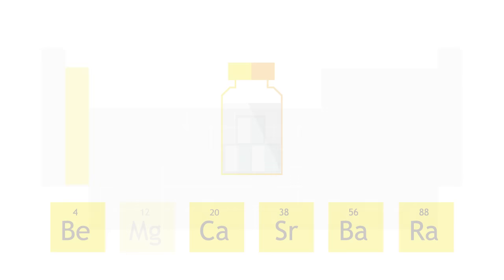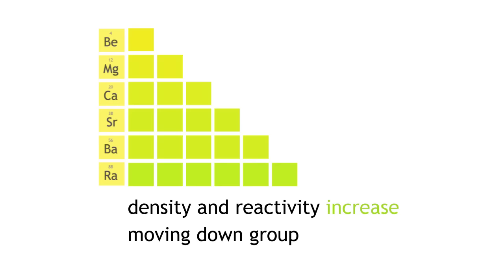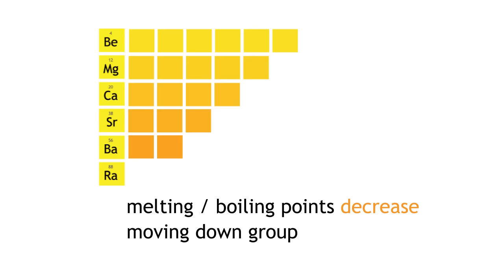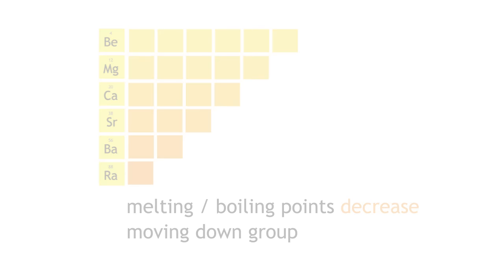Similar properties and reactivity trends are also observed. Moving down the group, their density and reactivity increases. Melting points and boiling points decrease, and the metals become softer. We will now learn about the reactions of magnesium and calcium with oxygen and water.